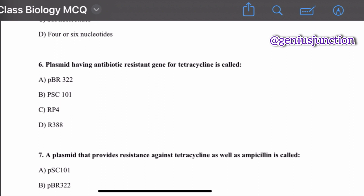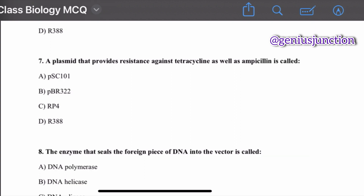Question number six: a plasmid having an antibiotic-resistant gene for tetracycline is called — options are pBR322, pSC101, RP4, and R388. The right option is pBR322. Question number seven: a plasmid that provides resistance against tetracycline as well as ampicillin is also called pBR322.